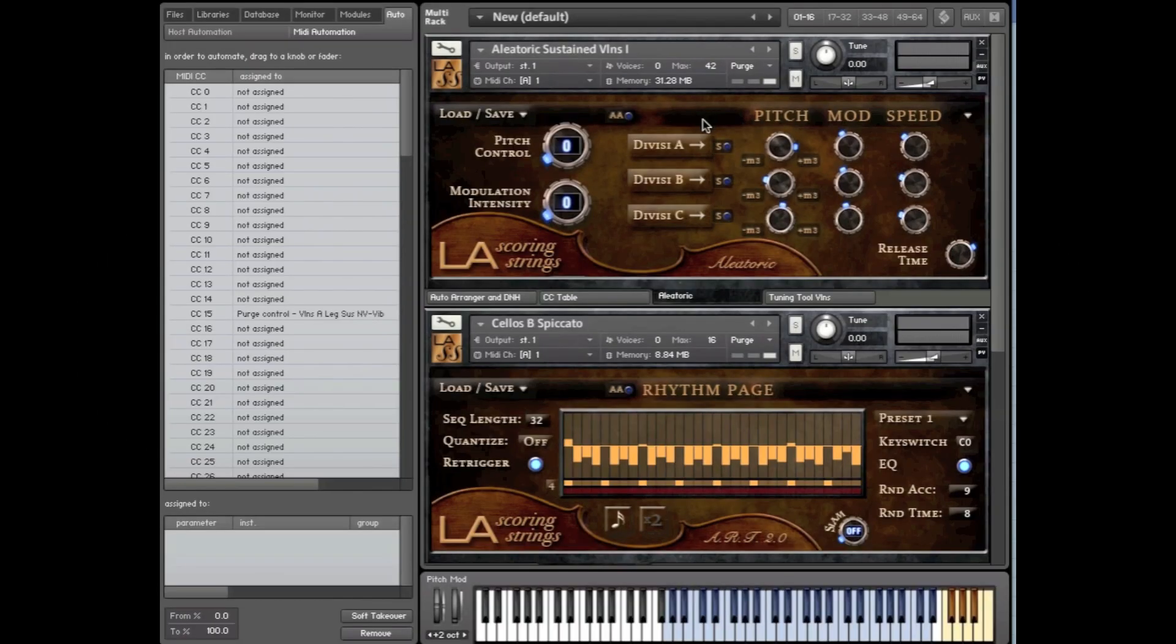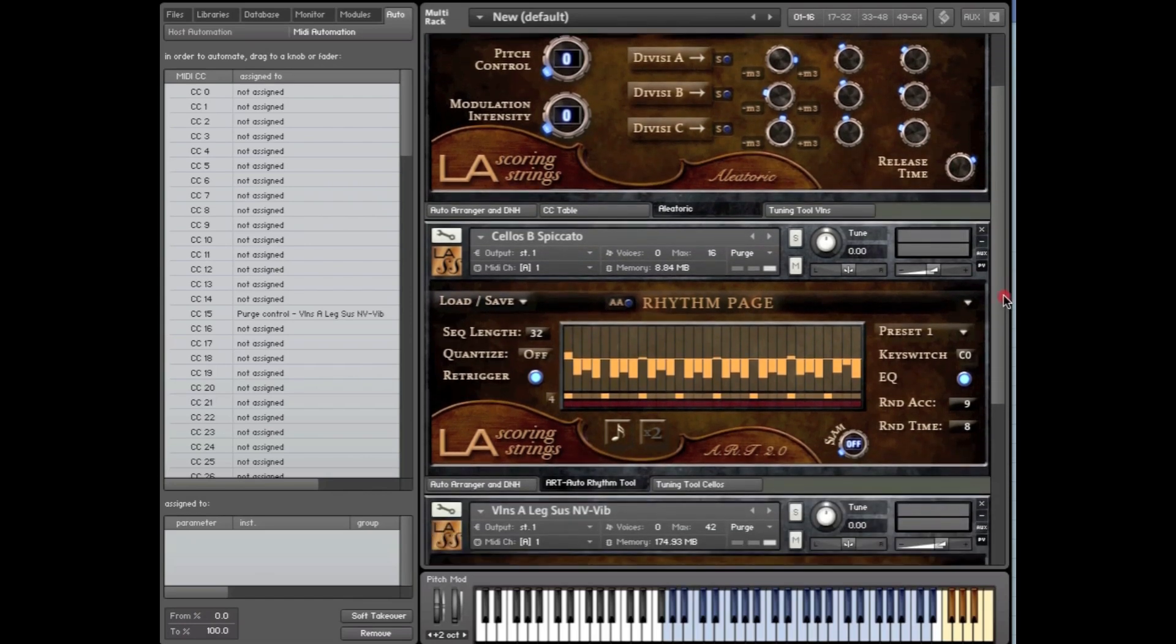Hi, Andrew Caressi is here from AudioBro. This is a short video to show you how to reliably assign your hardware controllers, knobs and sliders to our various LAS controls in a simple and easy manner.